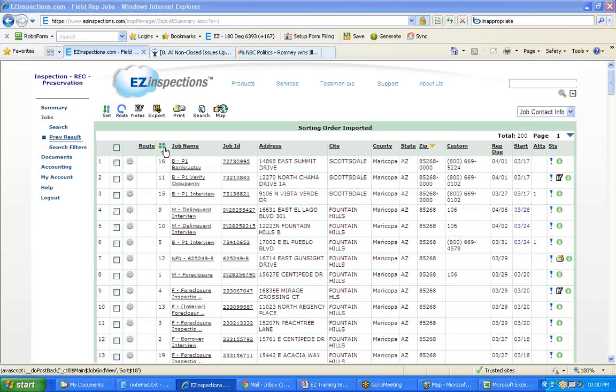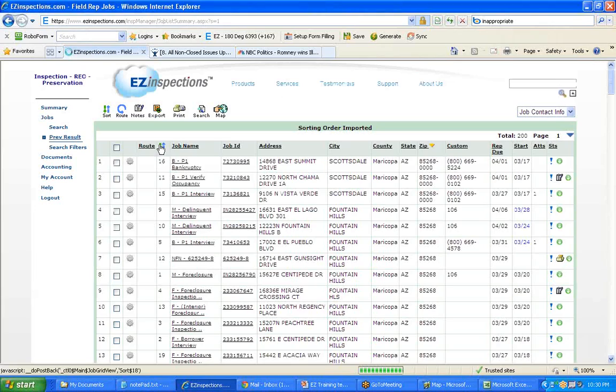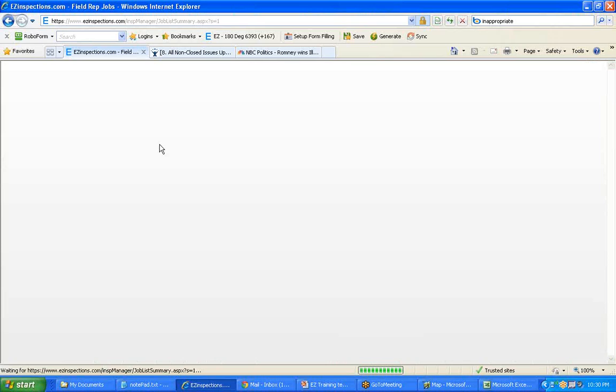Now in the Sort Order column, you have the sorting numbers. If you sort your jobs by the sort number, the jobs will be sequenced by the routing order from Streets and Trips.